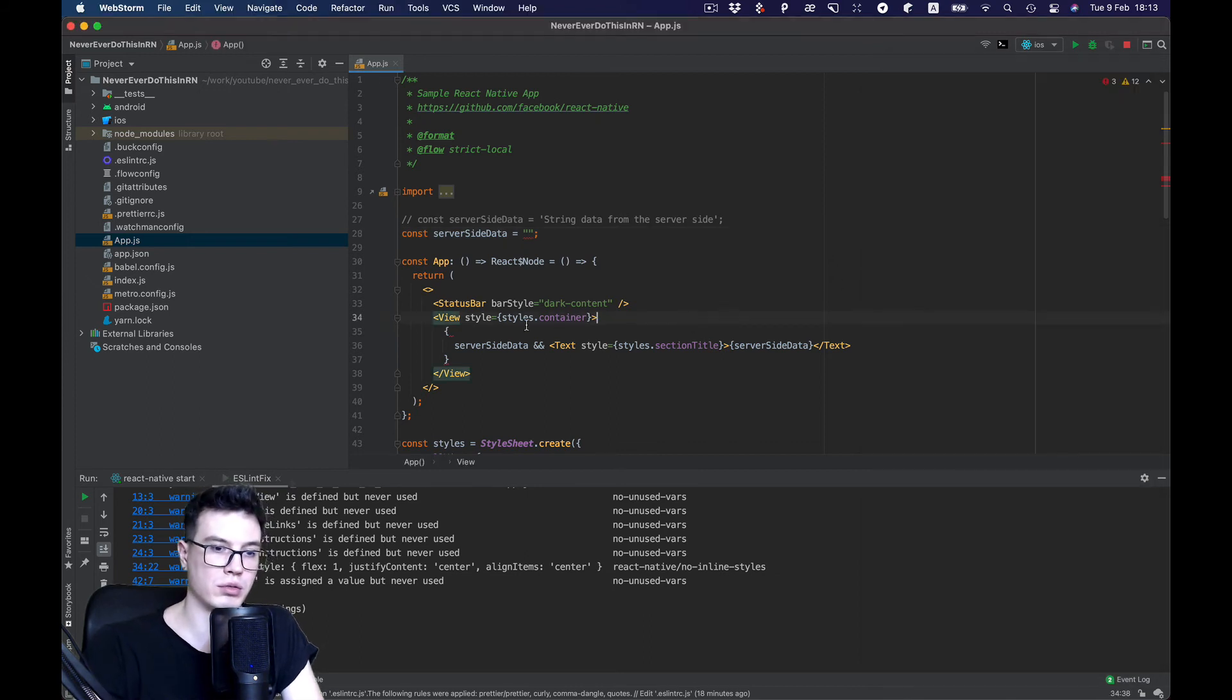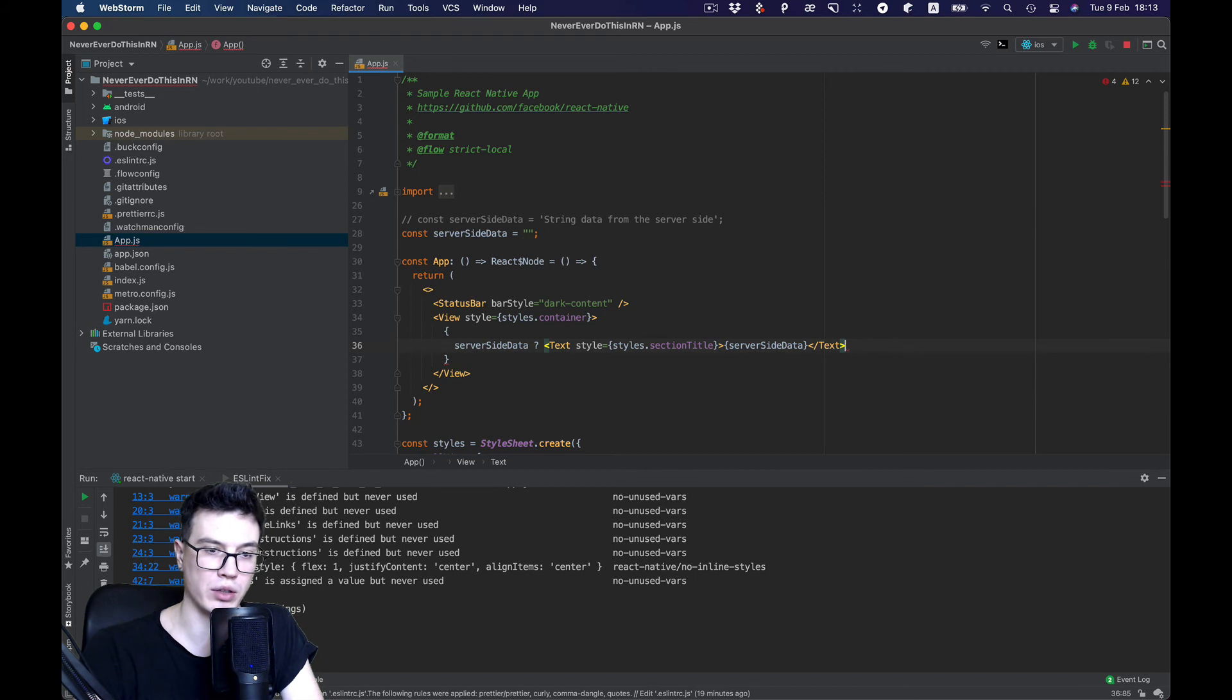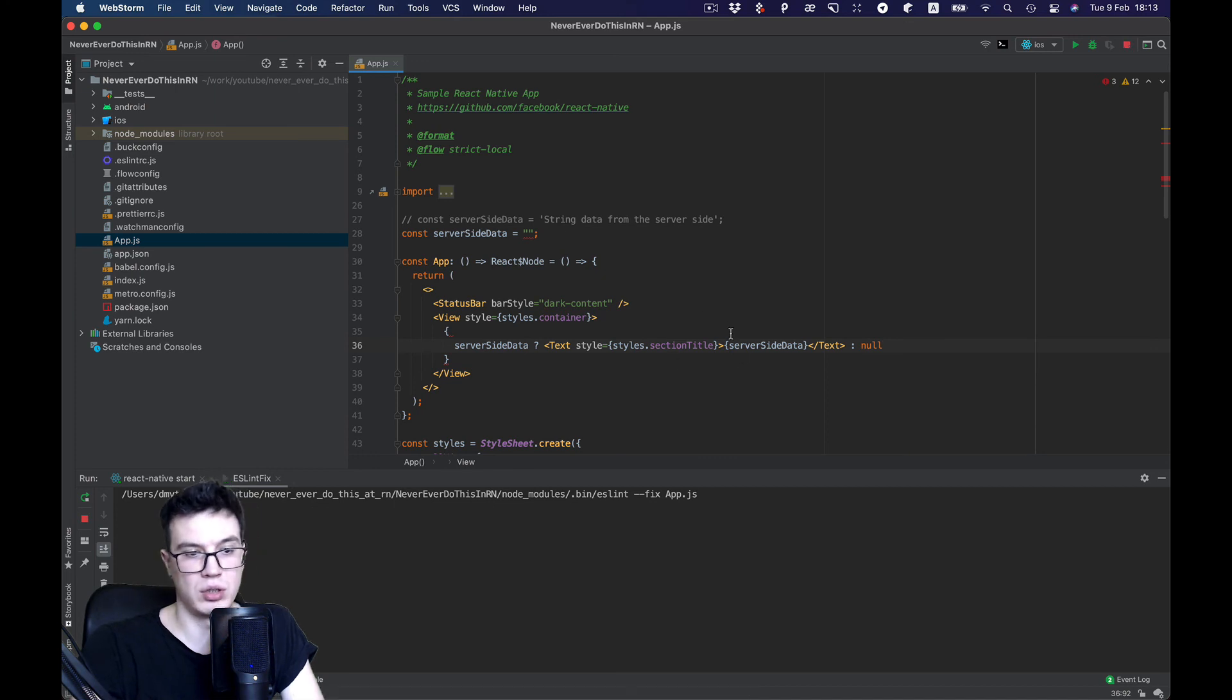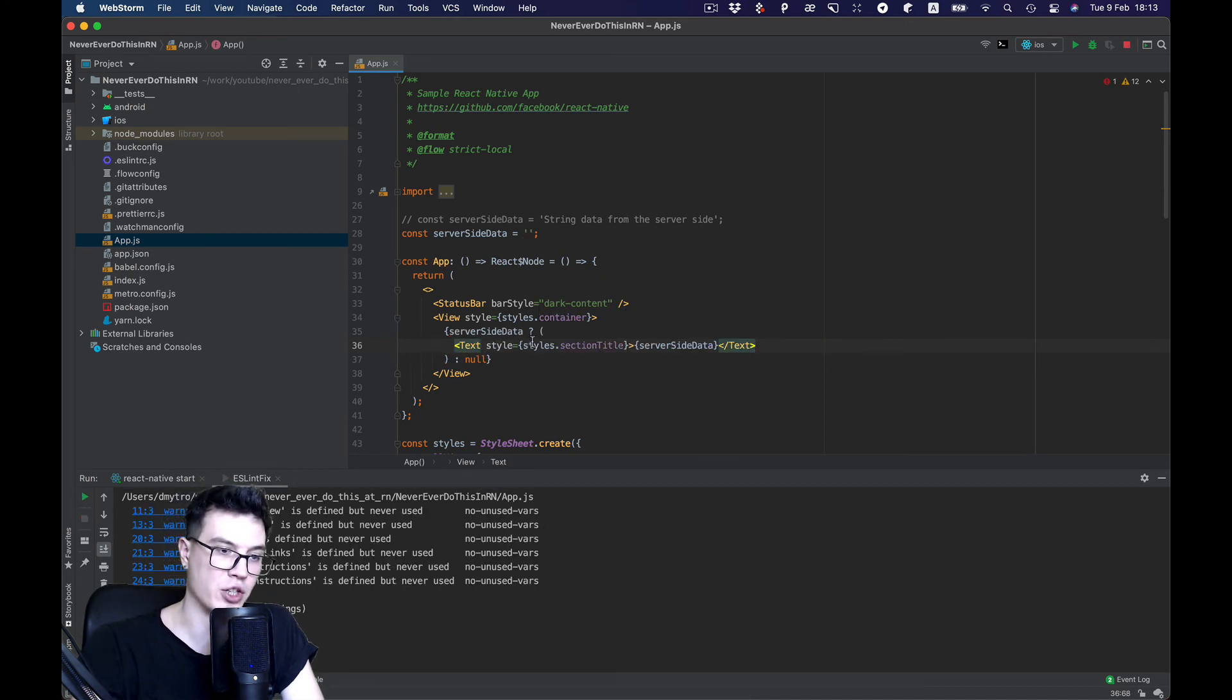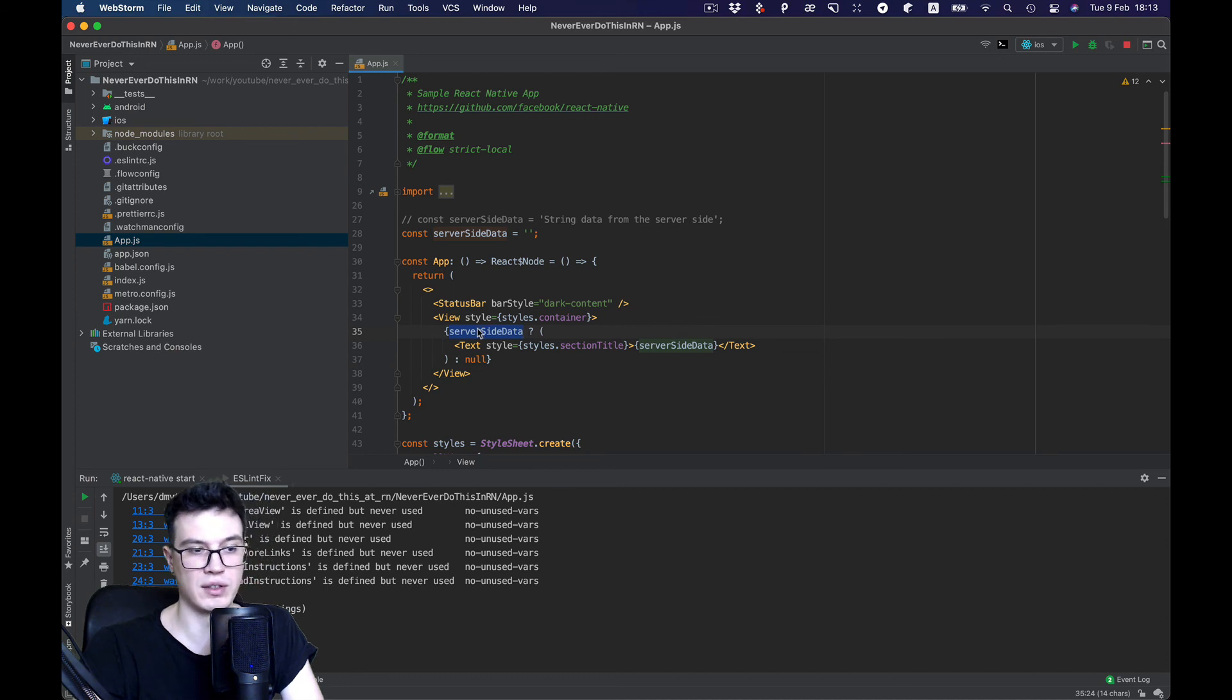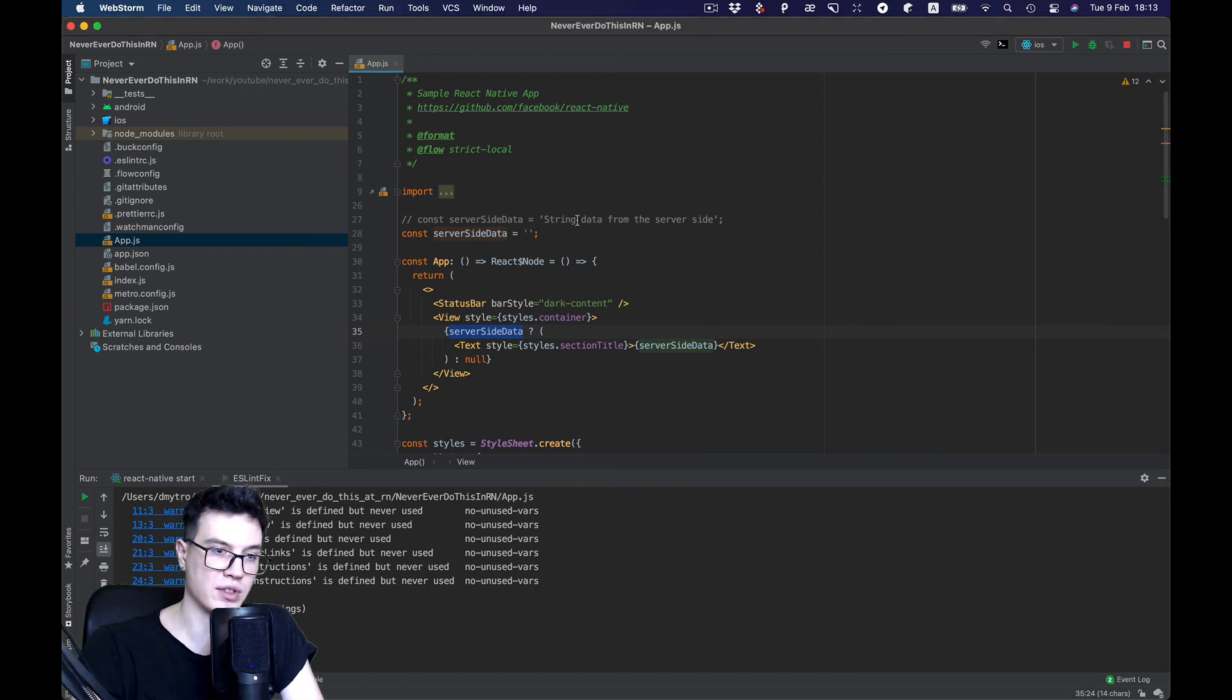So what I recommend is instead of using logical AND, use the question mark colon construction, which I think works much better. What we can do is return null in case this data is treated as false, and it works as we expected.